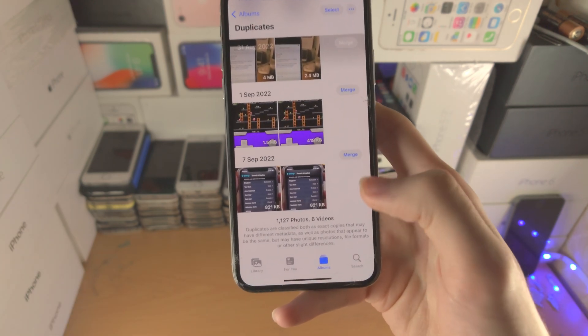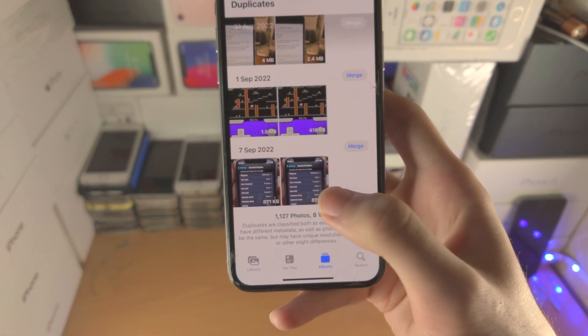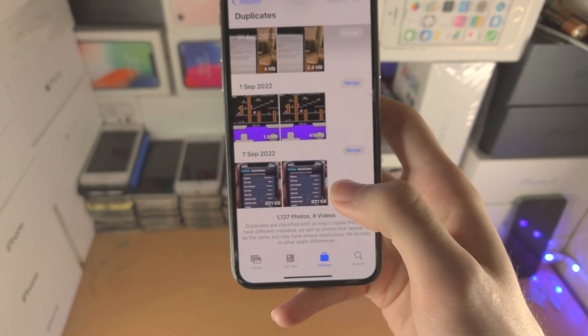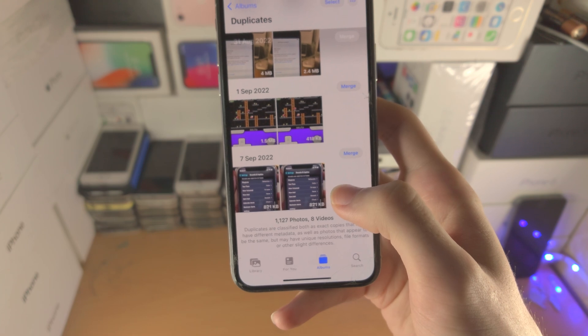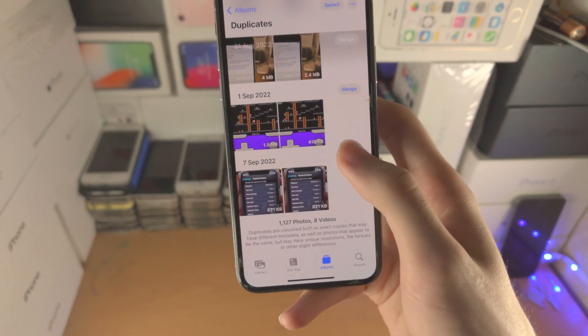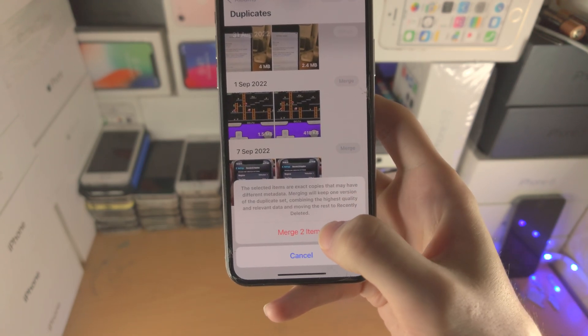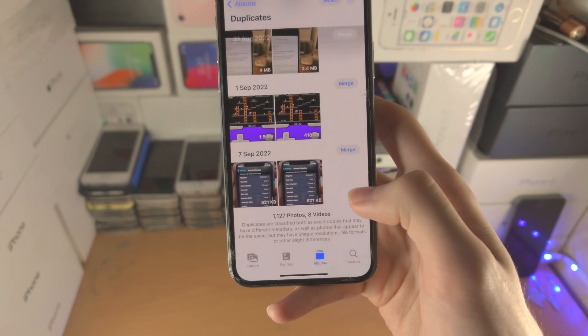So if you want to merge two duplicates, just tap on Merge, merge two items.